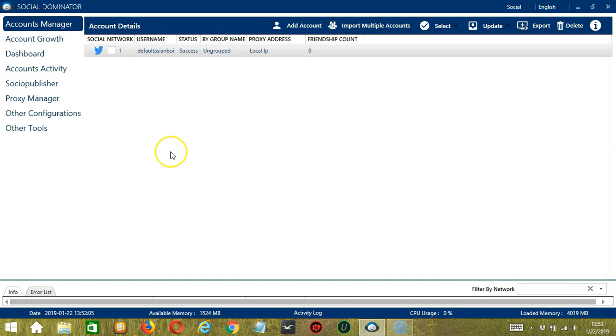Hello, viewers! This is a tutorial on how to automate messages to new followers on Twitter using Socinator. It's always a great idea to message new followers, and Socinator will make it easier for you.